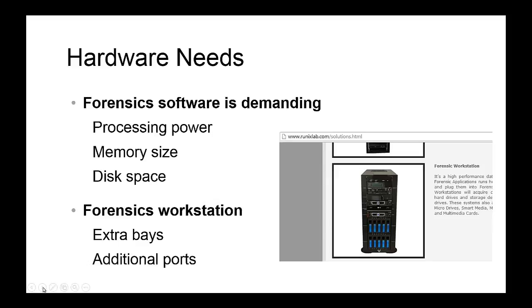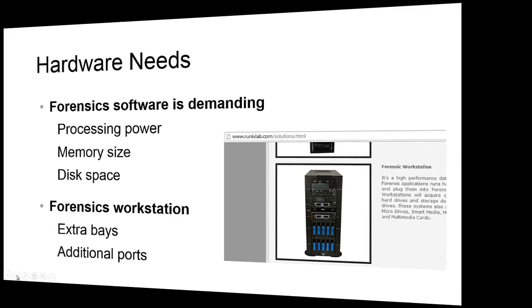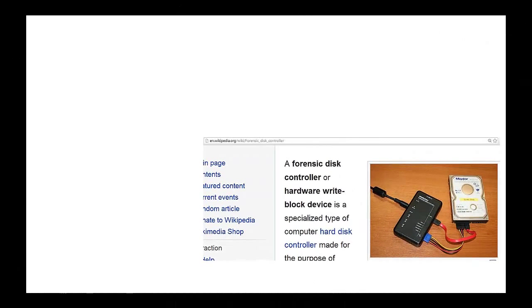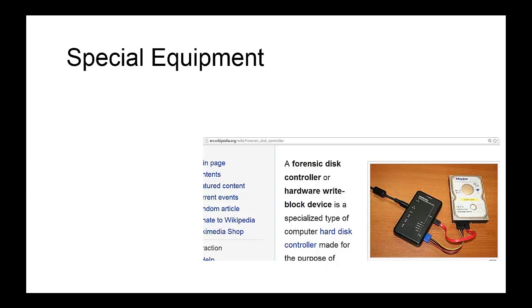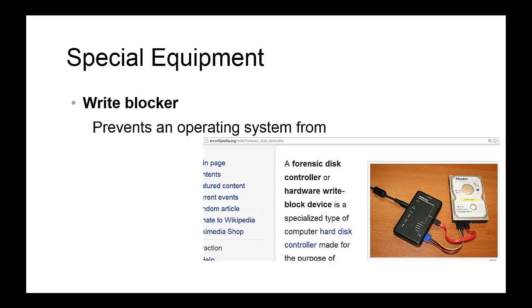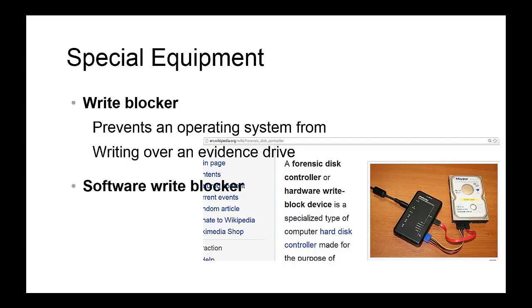In addition to the computer forensics workstation, special equipment is also necessary. For example, as an investigator, you need a device called a write blocker, which prevents an operating system from writing over an evidence drive during your investigation. There is also a software version of this write blocker hardware equipment, called a software write blocker.